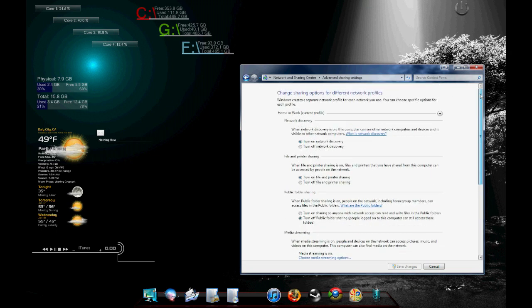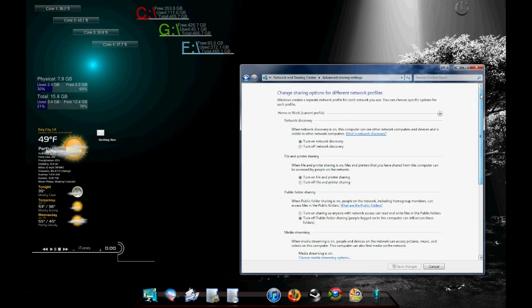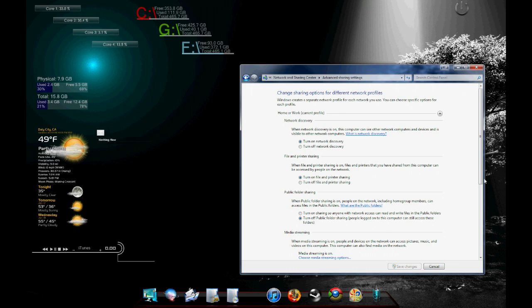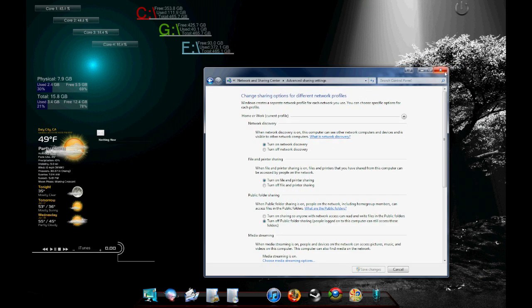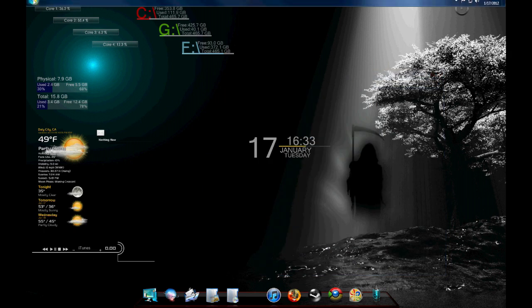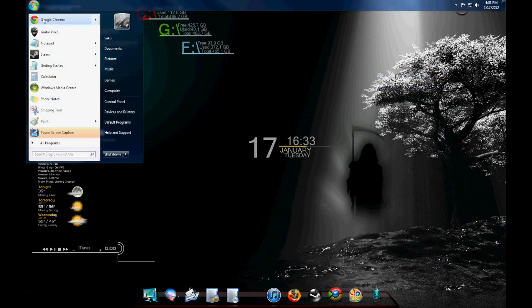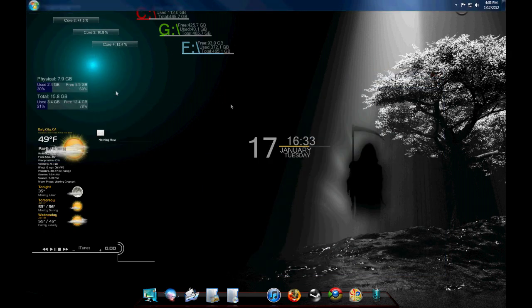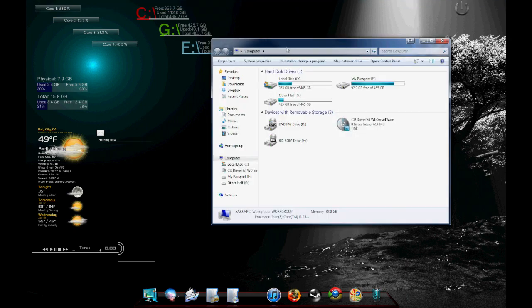Now once you have that set up, you're going to go to the file or folder or whatever it is you want to share. And you're going to go to it, have it highlighted. You could have multiple ones highlighted. It doesn't matter. I'm going to share this drive. It is my external drive that has all my media on it.